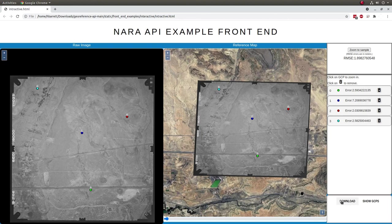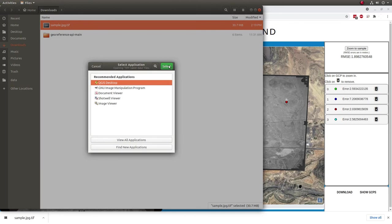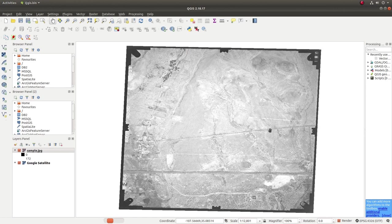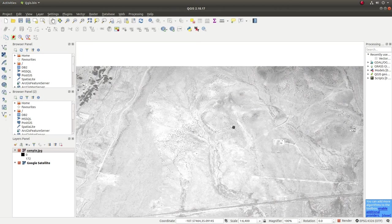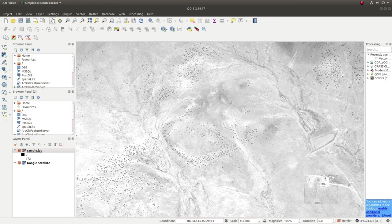And we're going to open this up in QGIS. Okay. So, I'm going to go ahead and add a base map just so we can see that it matches up. And we can see that we now have a fully georeferenced image ready for use in any GIS application using the interactive method.